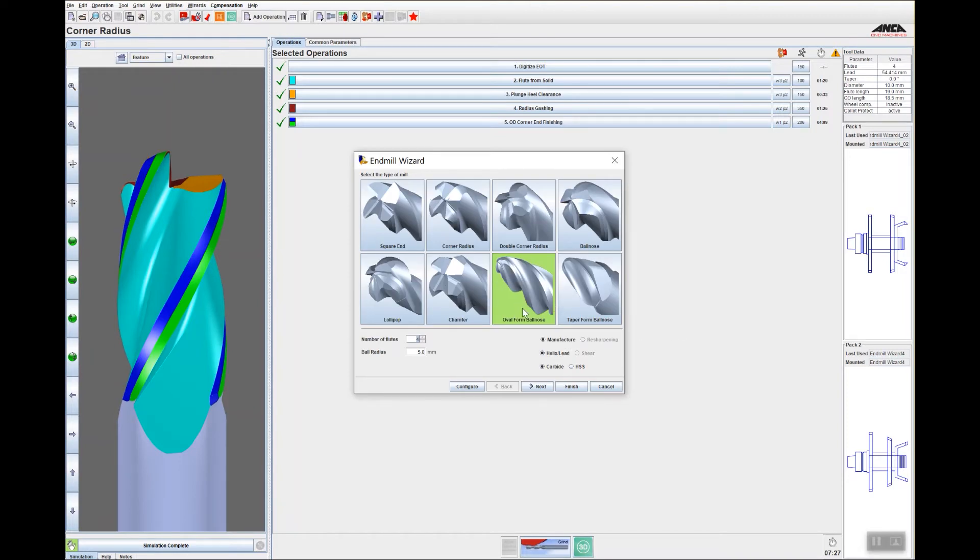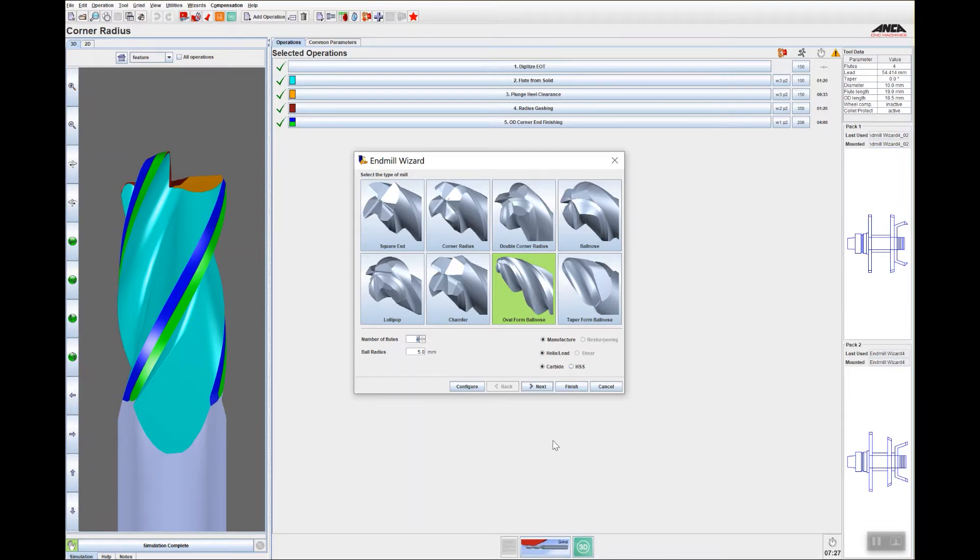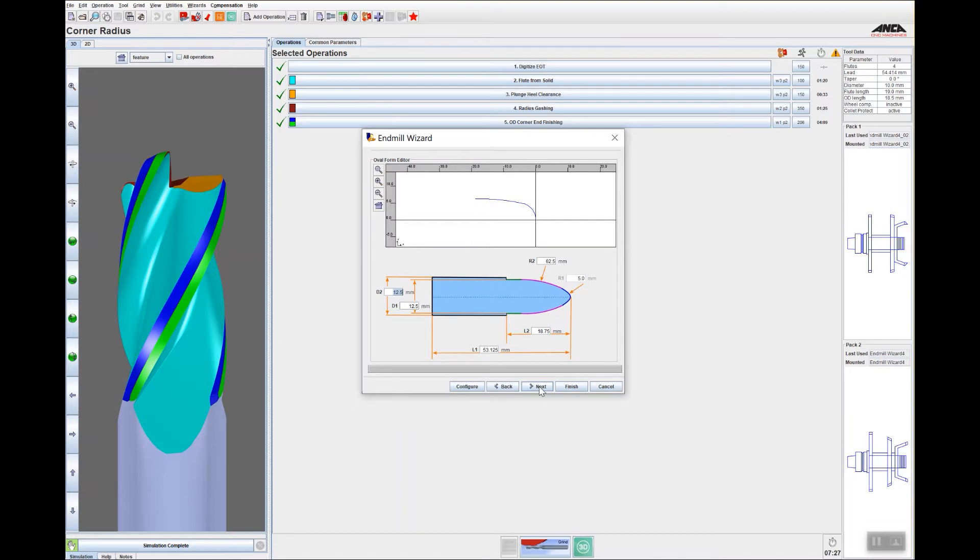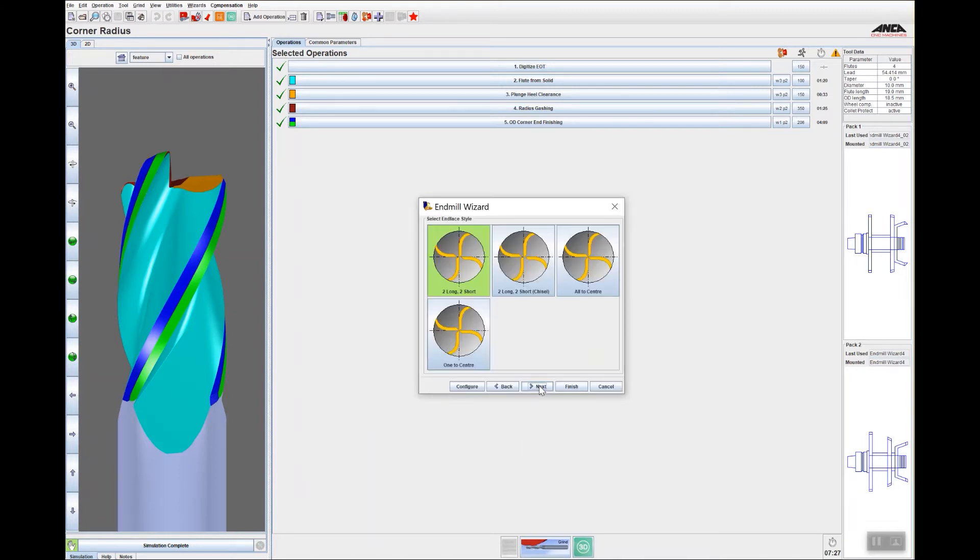It opens up different tool types including oval form ball nose, which is the tool I'm going to create today. I'll set the number of flutes and 5 mil ball radius. It then shows you the profile with the two radii for the form. I'll just go next, I'll leave it at two long two short.